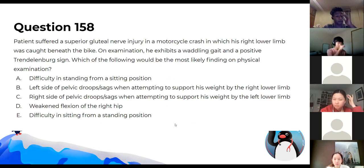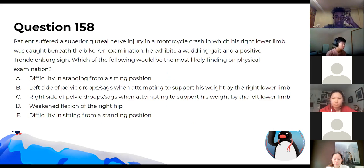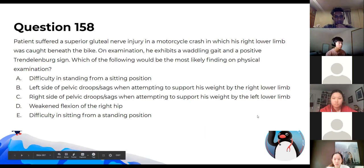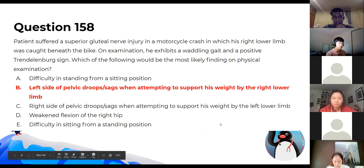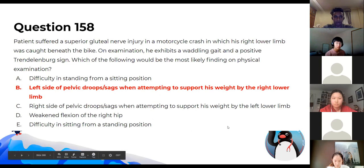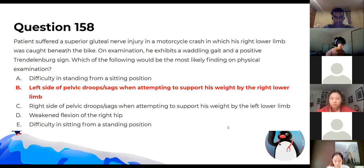A positive Trendelenburg sign — what would be your physical examination finding? The answer is B — the contralateral side. If the right side is affected, the left side will sag inferiorly.